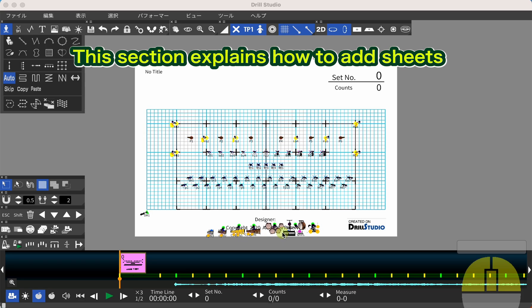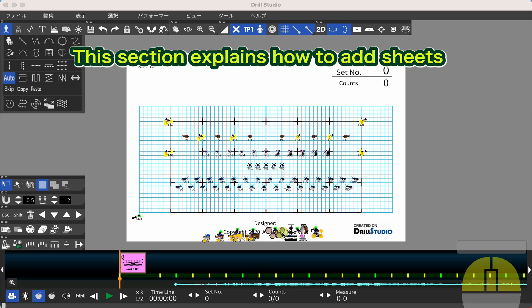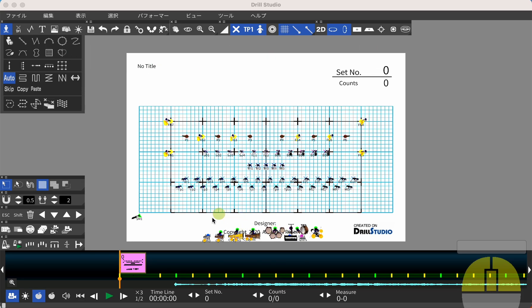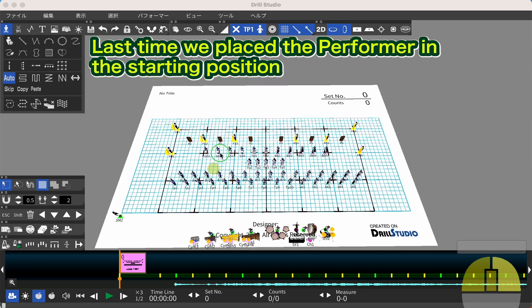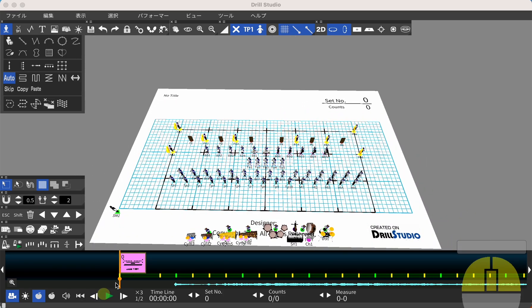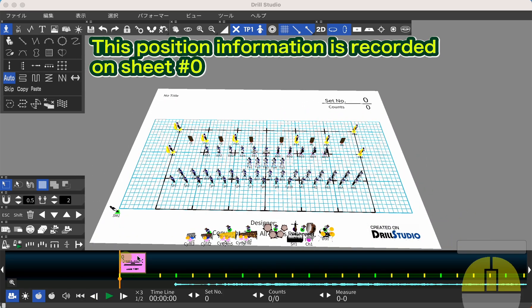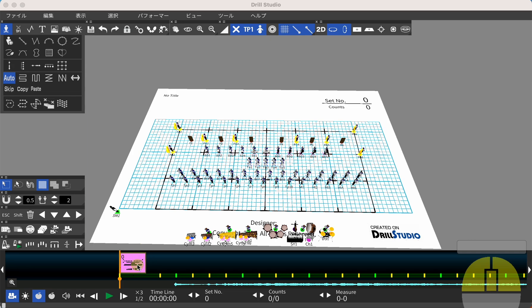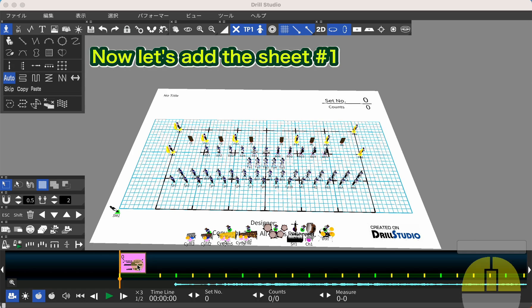This section explains how to add sheets. Last time we placed the performer in the starting position. This position information is recorded on sheet number 0. Now let's add sheet number 1.